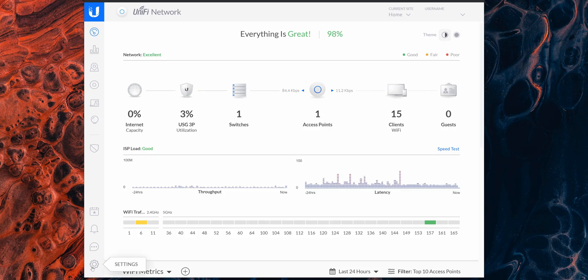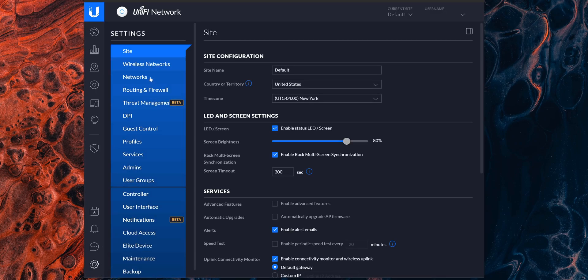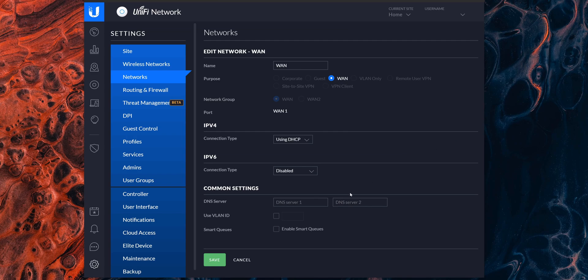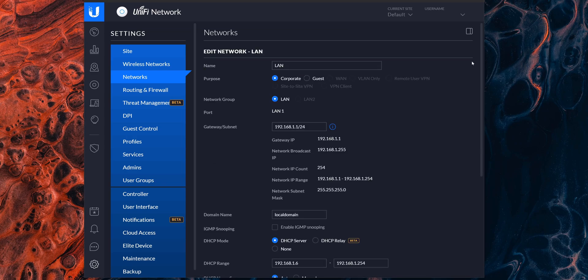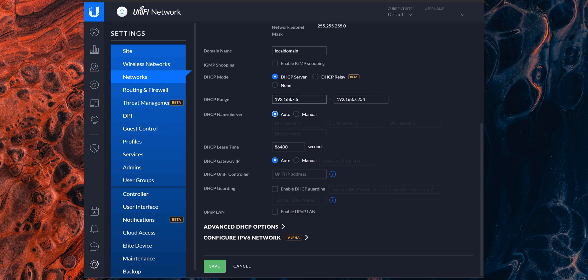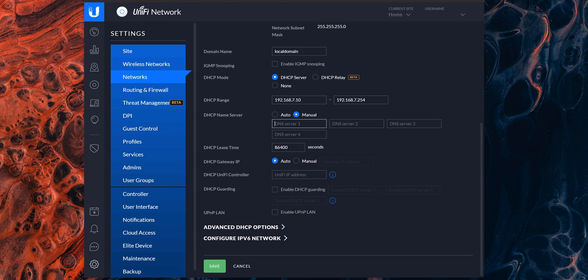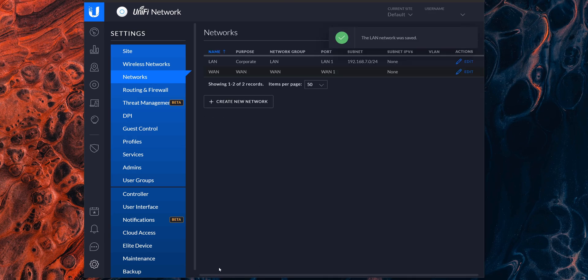Now let's set up a specific IP range and configure DNS. Go to Settings > Networks, and under WAN click Edit to enter your preferred DNS service — in my case, the Cloudflare DNS servers. Save the changes, then under LAN click Edit to change the gateway. Click Update DHCP Range to modify the starting and ending points. On the DHCP name server, change it from Auto to Manual. For the first DNS server, enter the USG router's IP address so it uses the primary DNS we set up. For the secondary DNS, enter Google's DNS server as a backup, then save and give it a few seconds to apply.